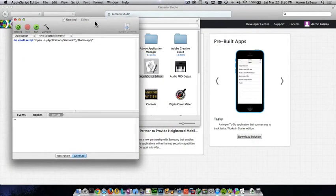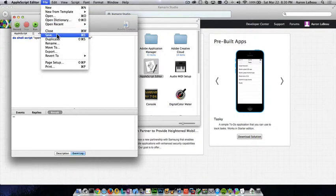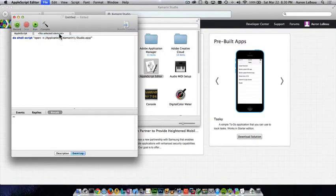So all we need to do now is just save this to our applications folder. So how we do that is we go to file, and we click save.